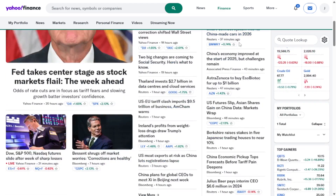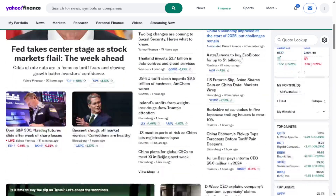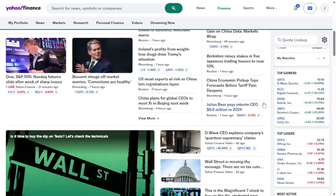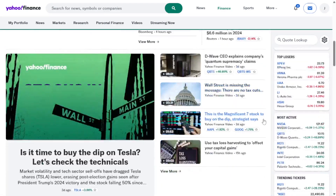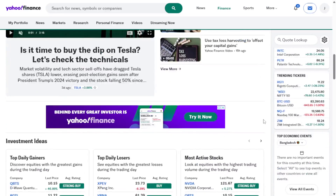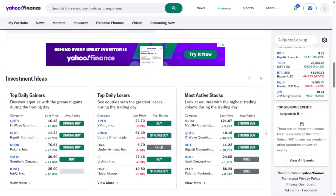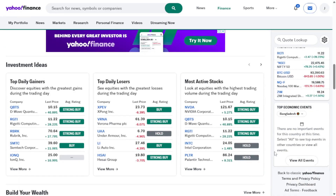Once you're on the desktop version of Yahoo Finance, scroll down the page. You should see an option that says 'Back to Classic.' Click on it and the classic layout will load instantly.